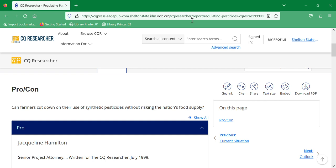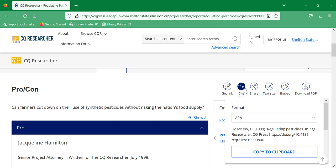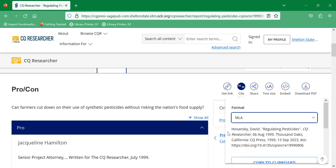Citation works just like it does in other databases. You can change the format: APA, Chicago, Harvard, MLA, AMA. And for the most part these are right—they're like 95% right.